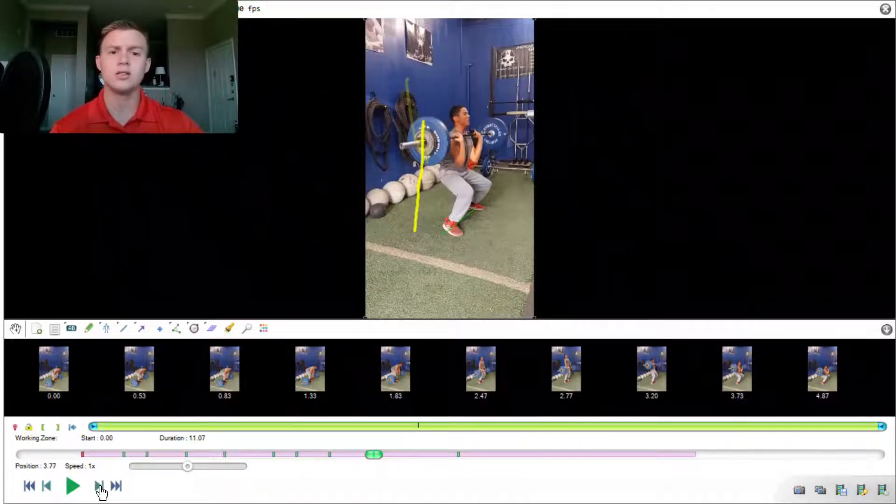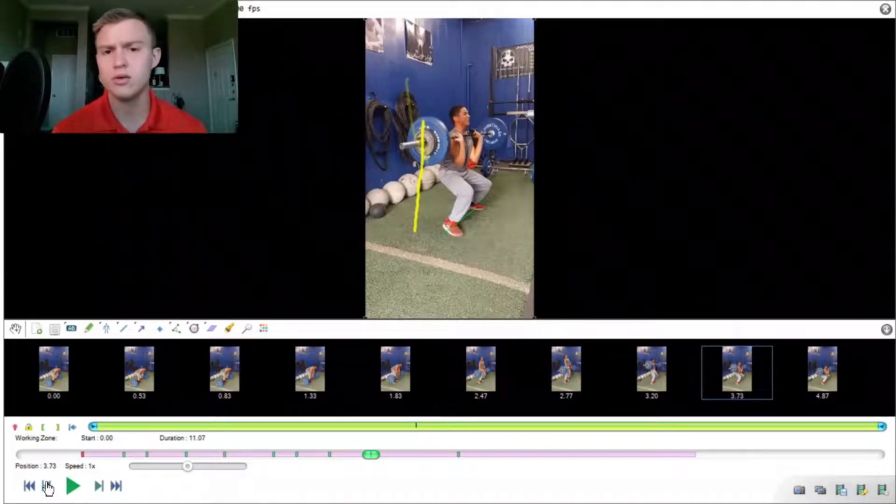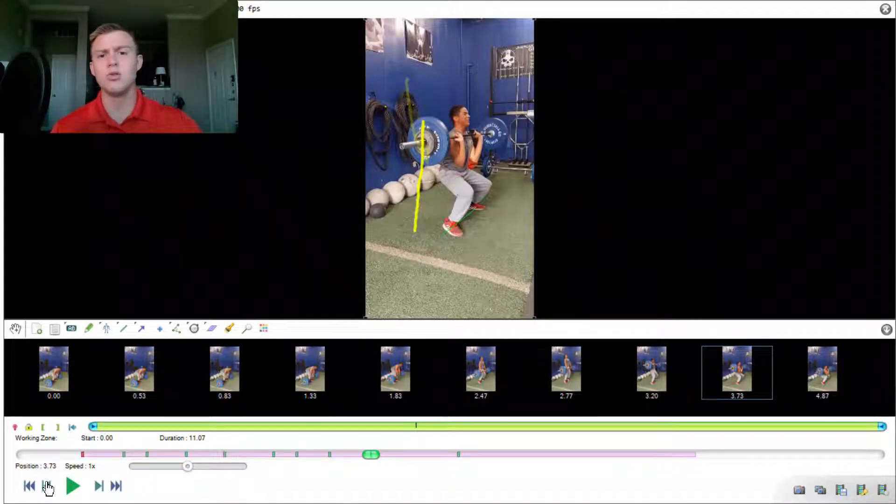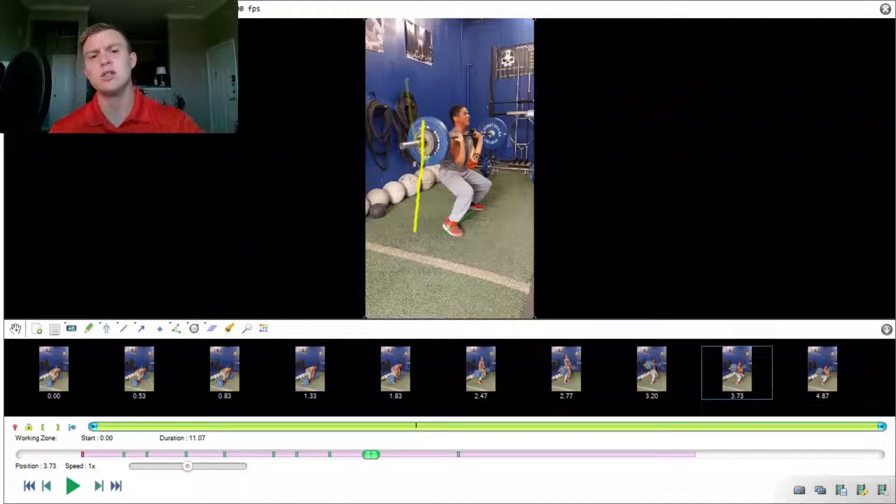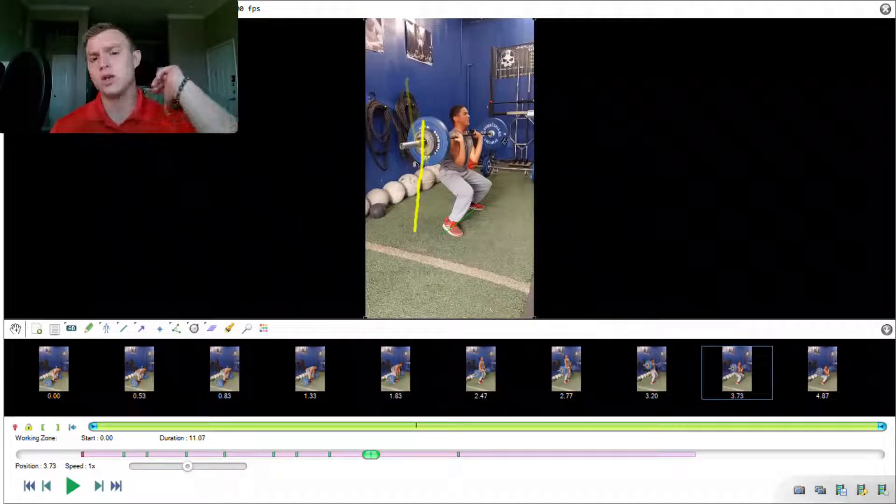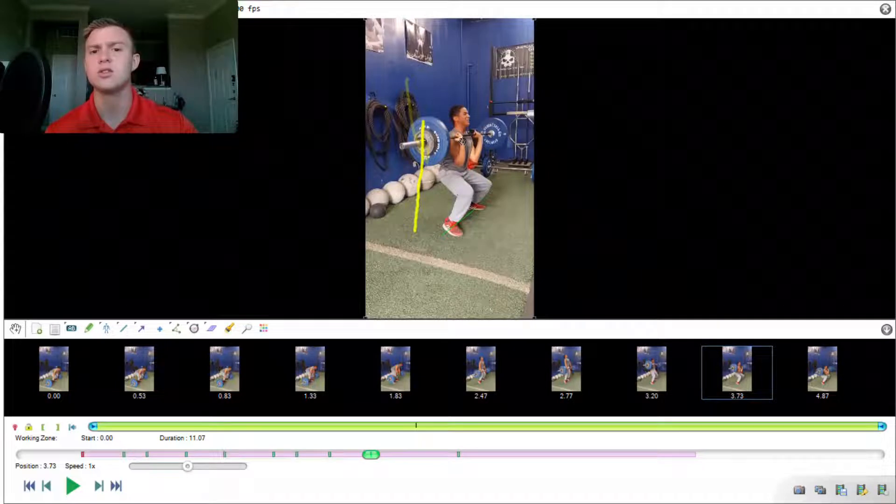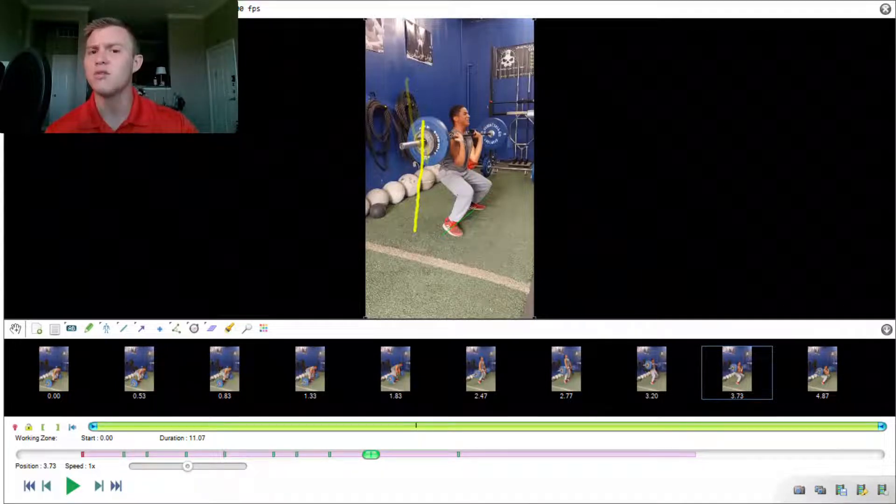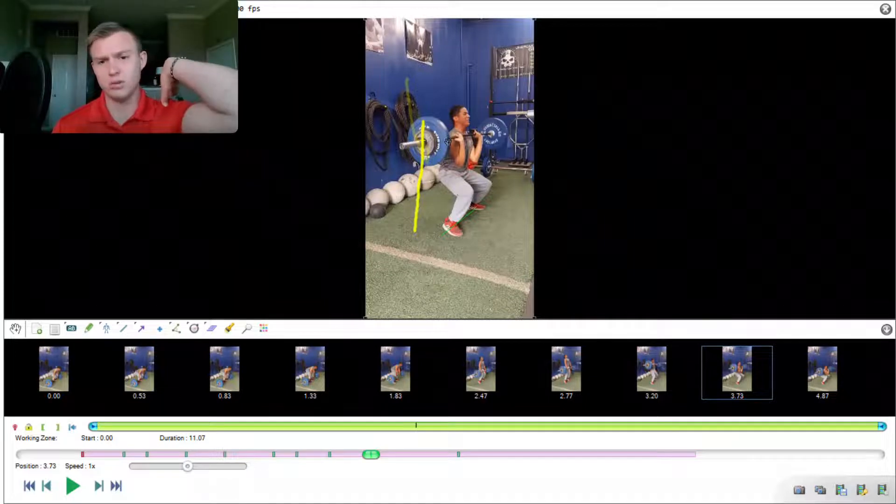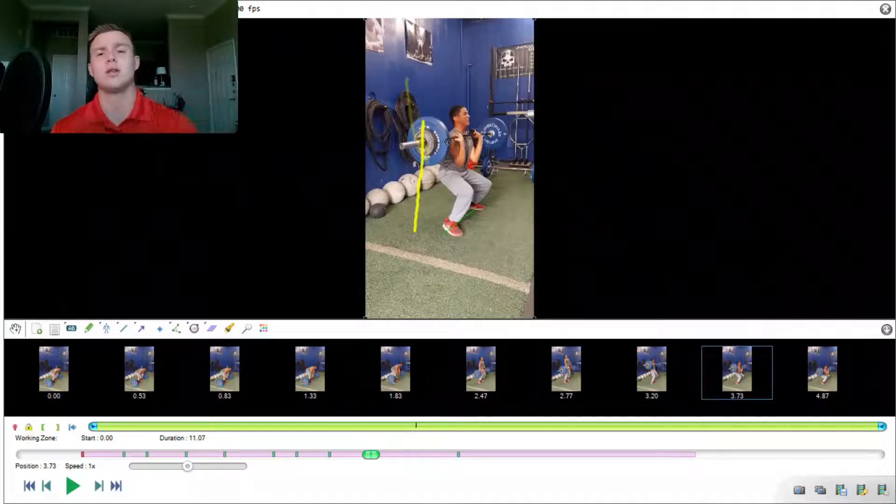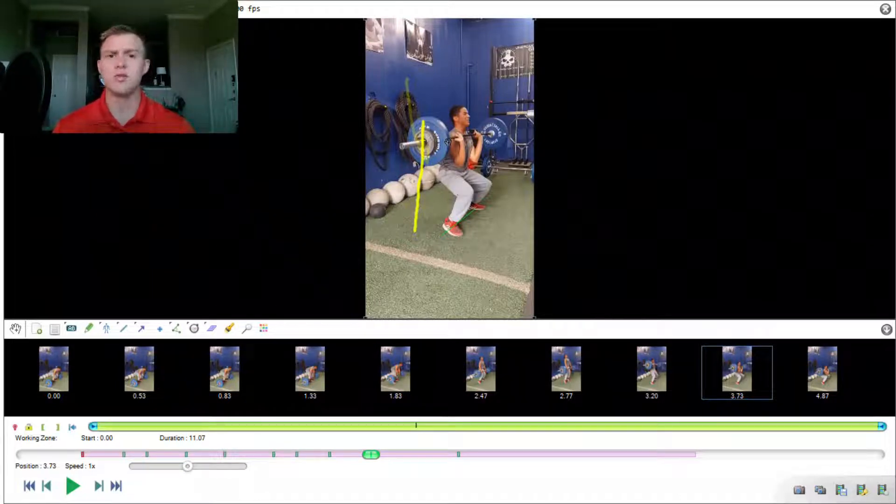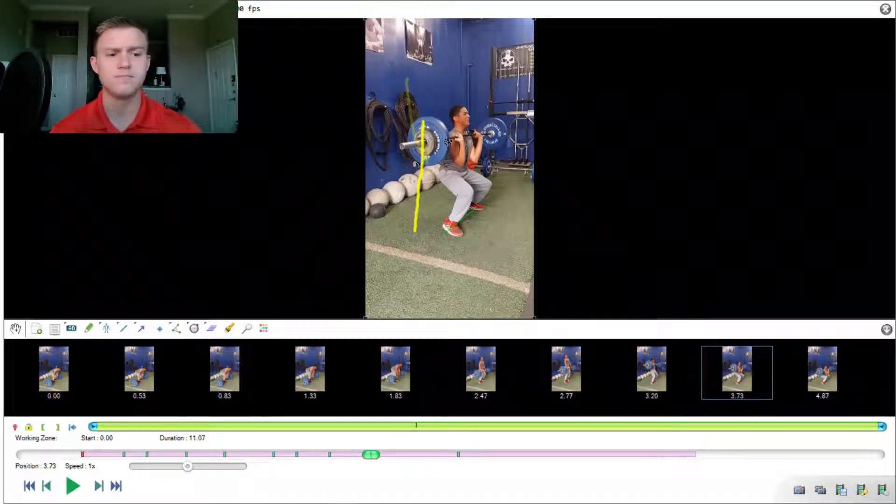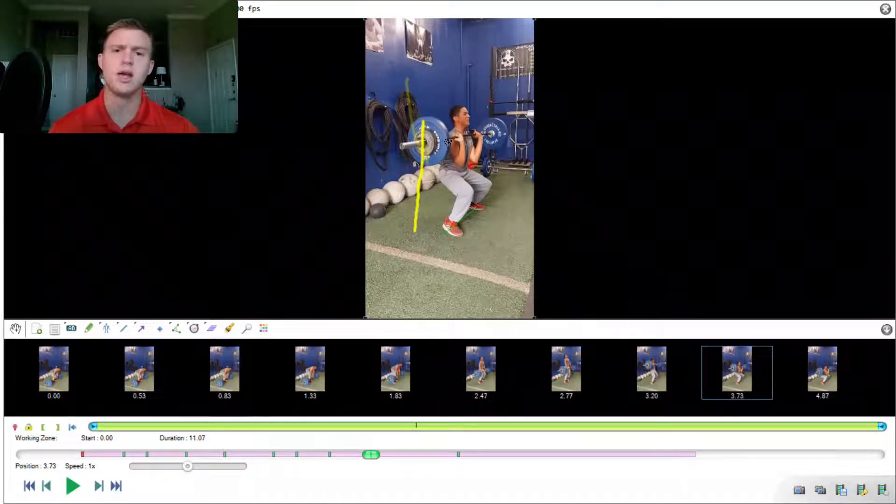Now, like I said, Gabriel is a beginner with the power clean. He's only been doing it for about nine weeks up until this point. And so when he makes the catch, ideally, we want to see his elbows pointed forward more. What we see here is his elbows are pointed down, which could be an issue of either wrist or shoulder flexibility, or even thoracic mobility, not being able to comfortably bring his elbows up and let the bar rest across the front rack position. So that's something that we can definitely work on with stretching and cueing throughout the lifts.